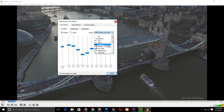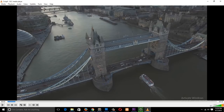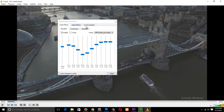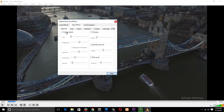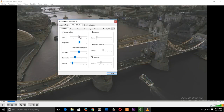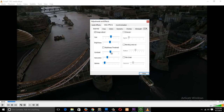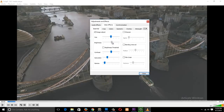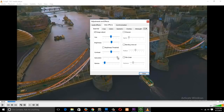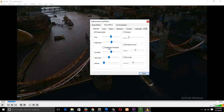Another cool thing about VLC: if your video is a bit dark, not bright enough, or too bright, you can go to Effects and Adjustments, then Video Effects, then Image Adjustments to turn on the image adjustment settings. You can adjust the hue, saturation, brightness, contrast, gamma — a lot of things. So VLC can also be used as a makeshift video editor.